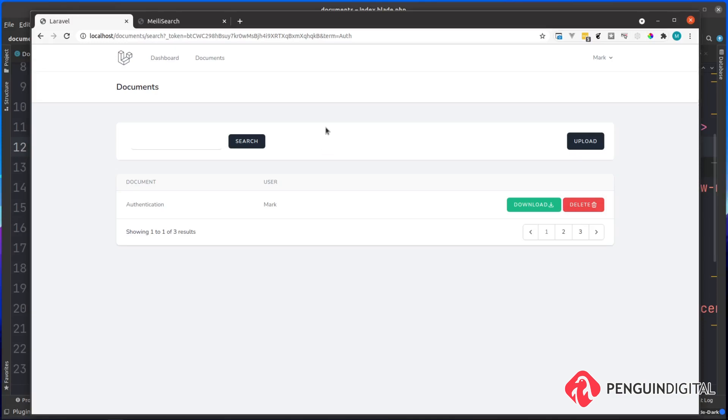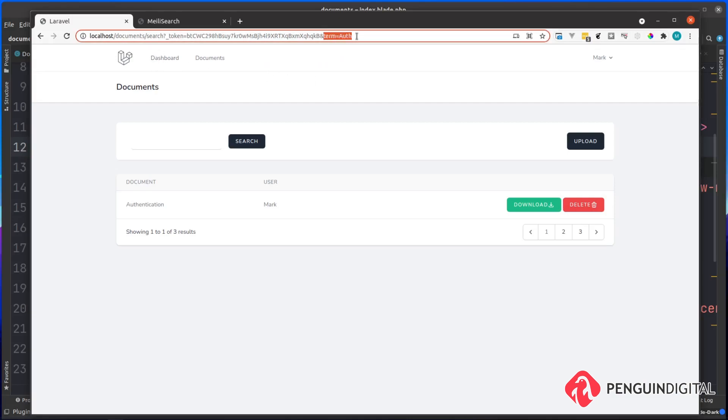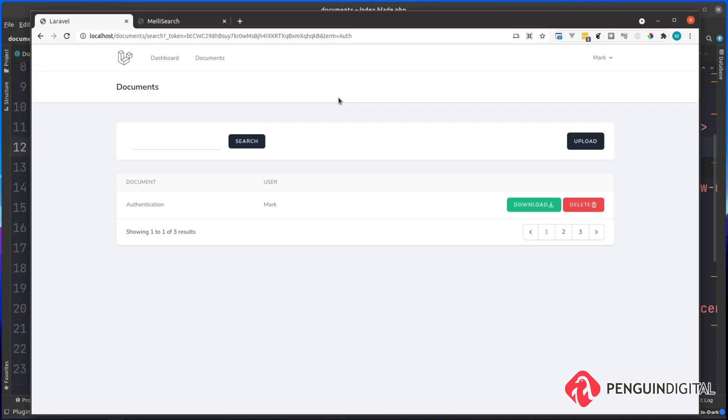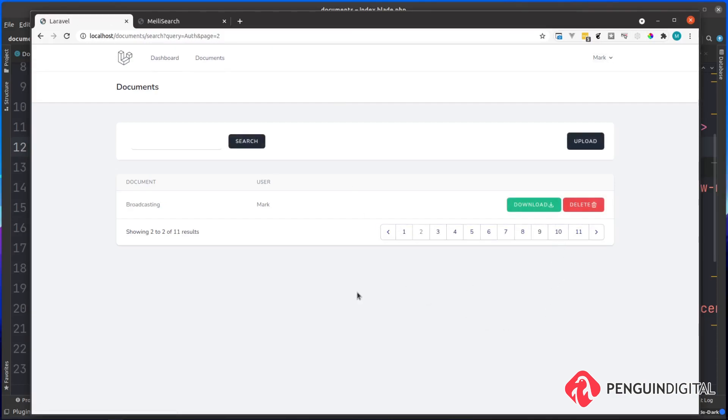However, you can see now in our URL, because it's sending it as a get request, we have the token and we also have the term equal to auth. Now let's look what happens when we try and paginate away from this page. Let's try page two. And you can see here now, we're actually returning all 11 of our documents. So we've actually lost our search. And the reason why this has happened is because there's no term in the URL anymore.